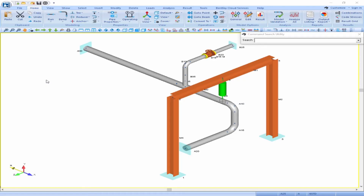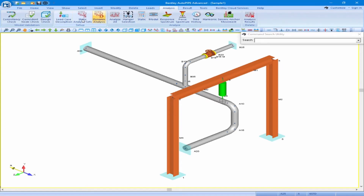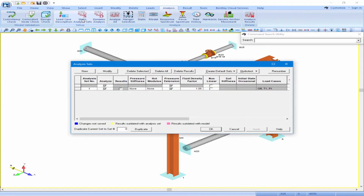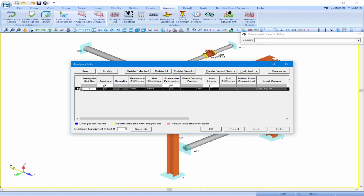Here we will set up our static analysis set by clicking on the Analysis ribbon and the Static Analysis Sets button. We can see that we have one analysis set defined that will include the gravity, Temperature 1, and Pressure 1 load cases. This is all we need to include in this current model, so we can simply click OK.